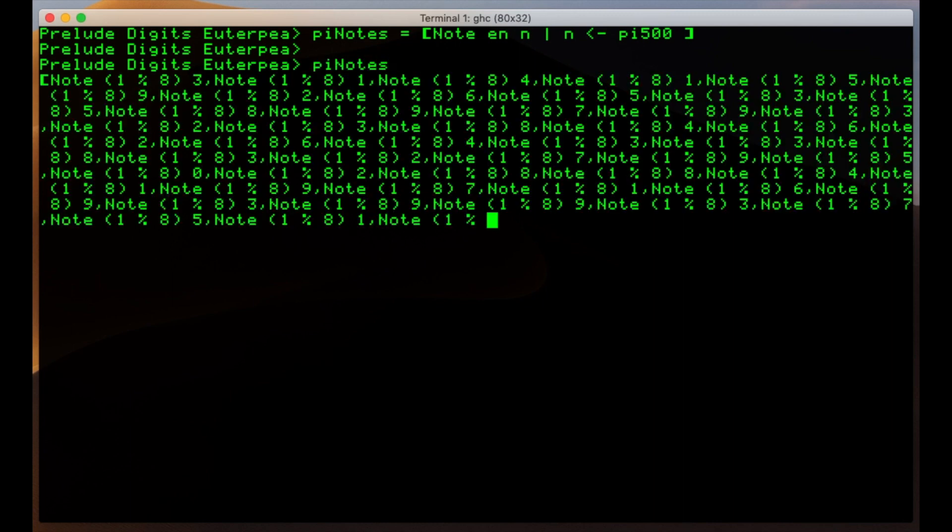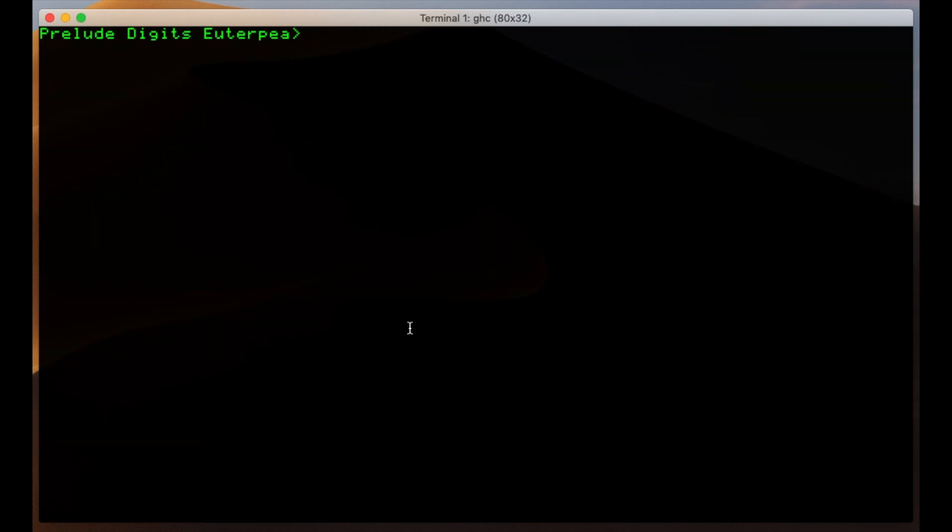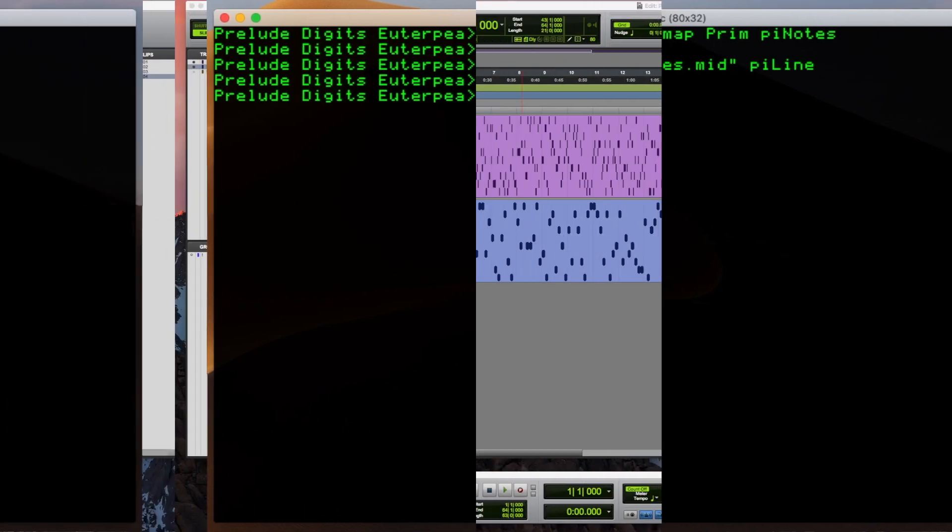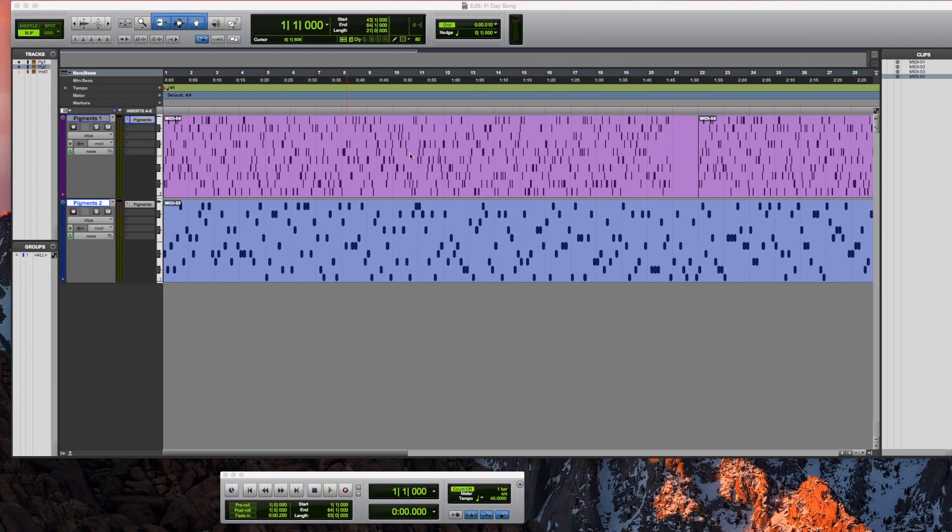Alright, we have our notes. That's a shit ton of notes. Just trust me on this next line, we need to convert it to what's called a line object, and then we can write it out to a MIDI file. And voila, we have MIDI that we can import into Pro Tools.